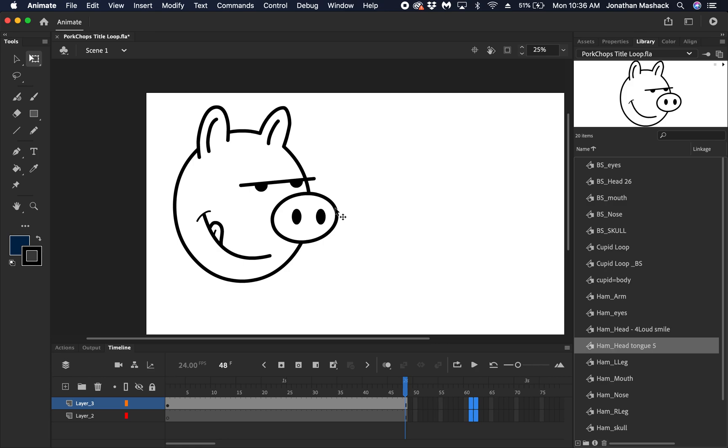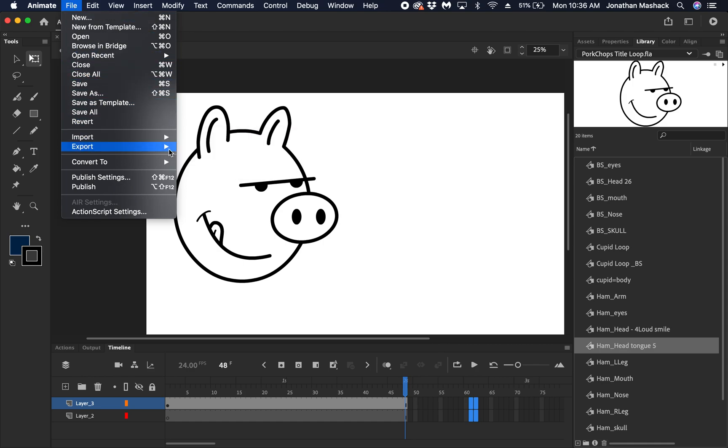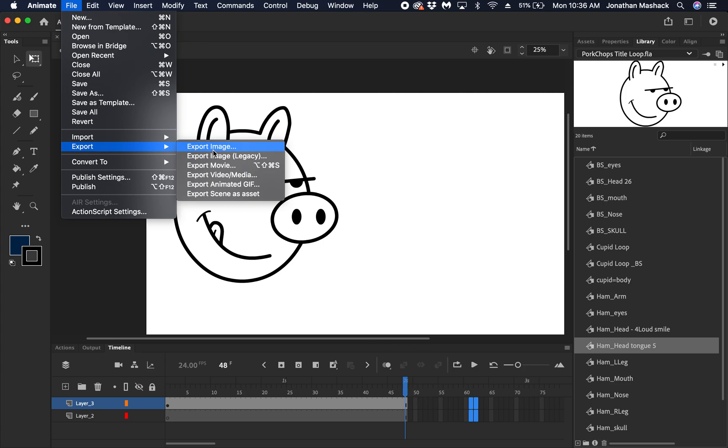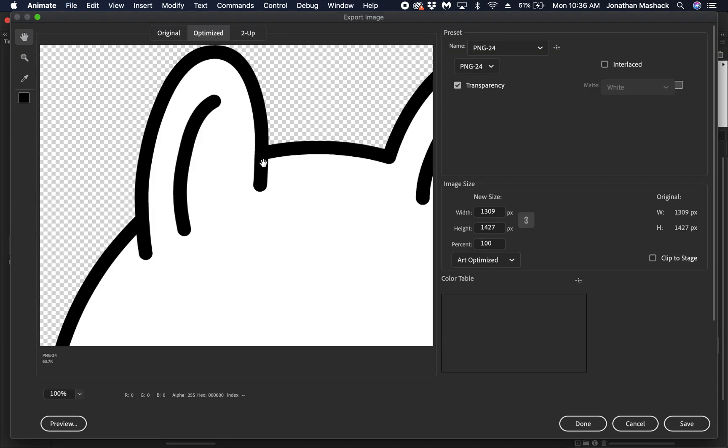We're just gonna export a single image, one image file. So we're gonna go to File, Export, and then Export Image. If you want to see exactly what you're going to be exporting, you can come down here and select Fit to Screen.